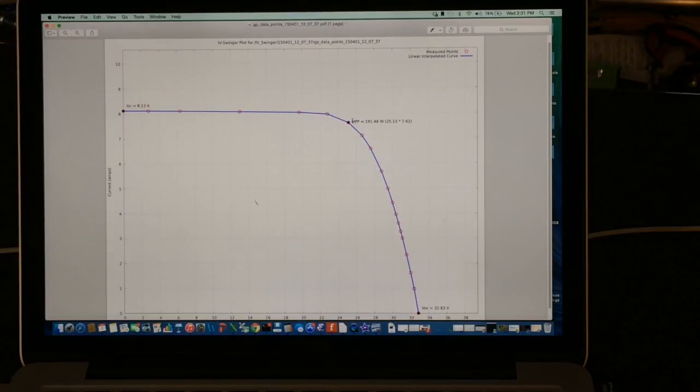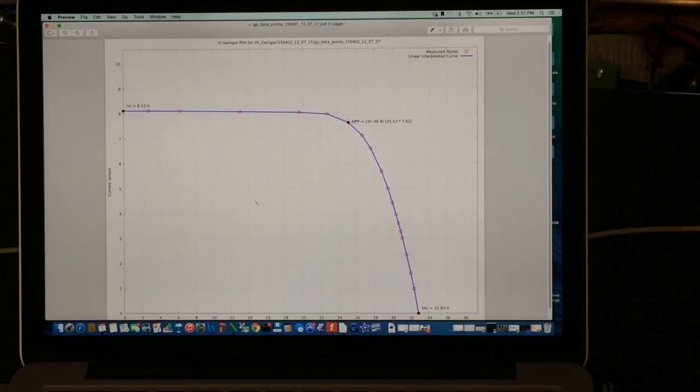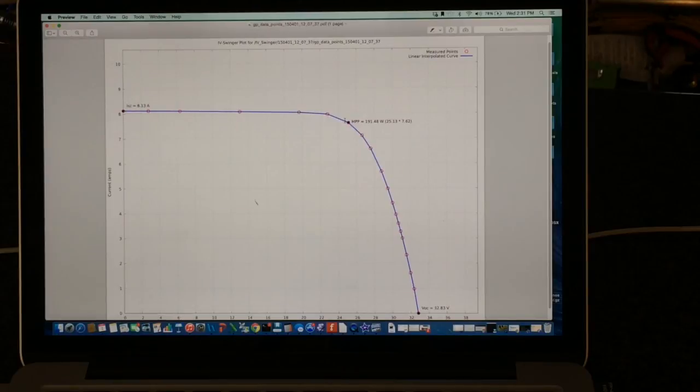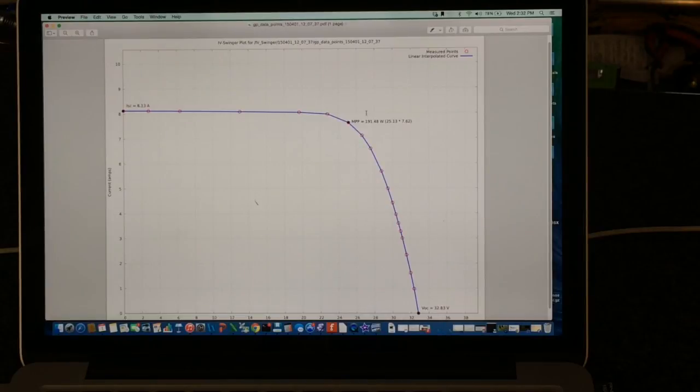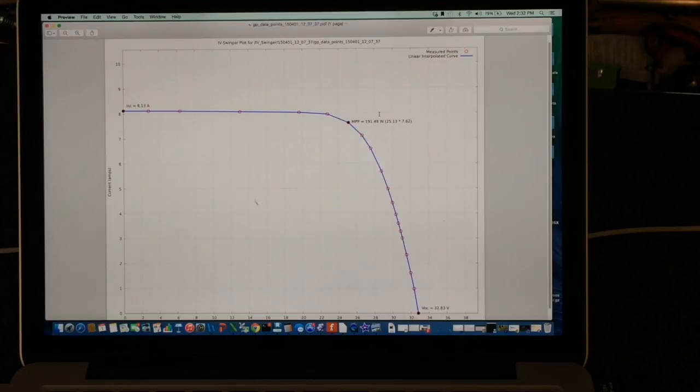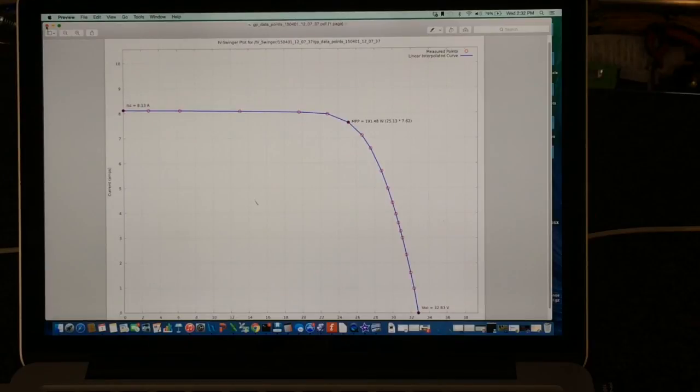This point here is the maximum power point. You can see it's actually right on one of the measured points. That really is only because this is doing linear interpolation between the points. And even with linear interpolation though, sometimes the maximum power point is between, and the software does calculate that correctly. But in this case, the maximum power is... the power is the product of the current and the voltage. So amps times volts equals watts. This is 191.48 watts. So that's about all we can say about this nice, beautiful curve.